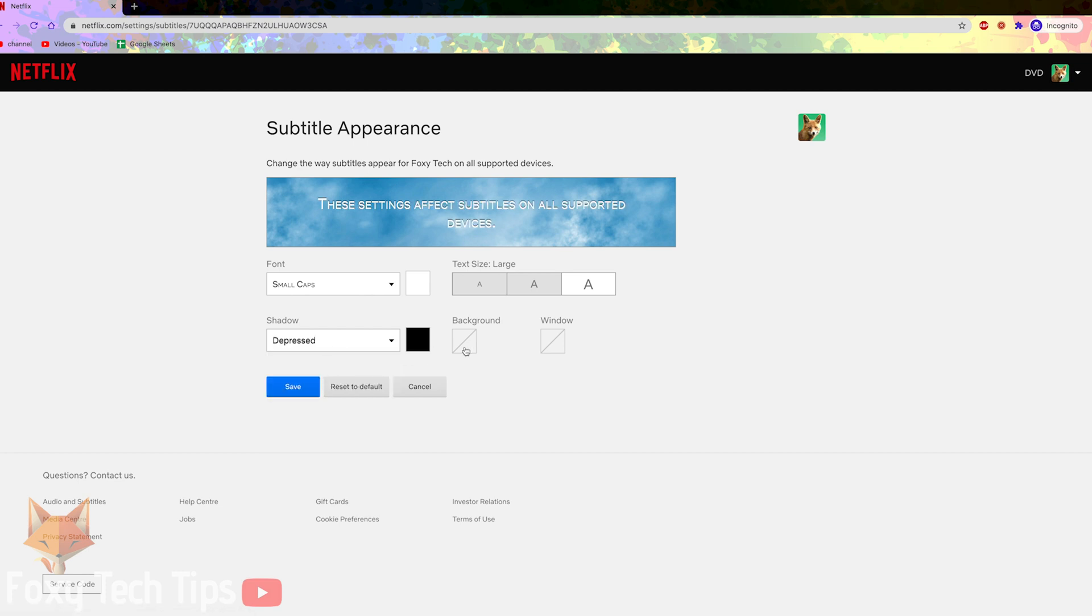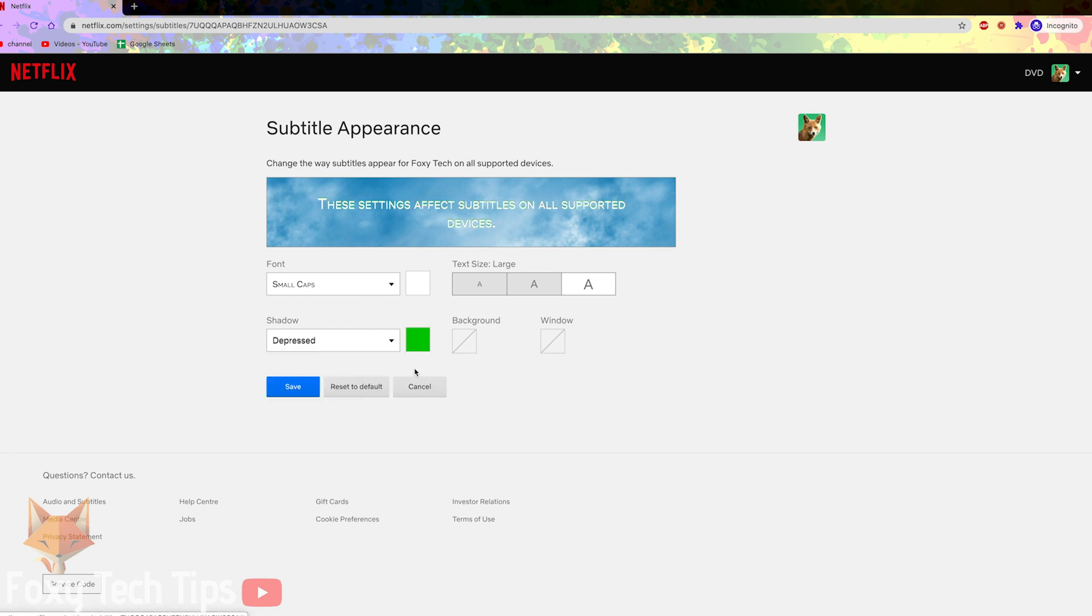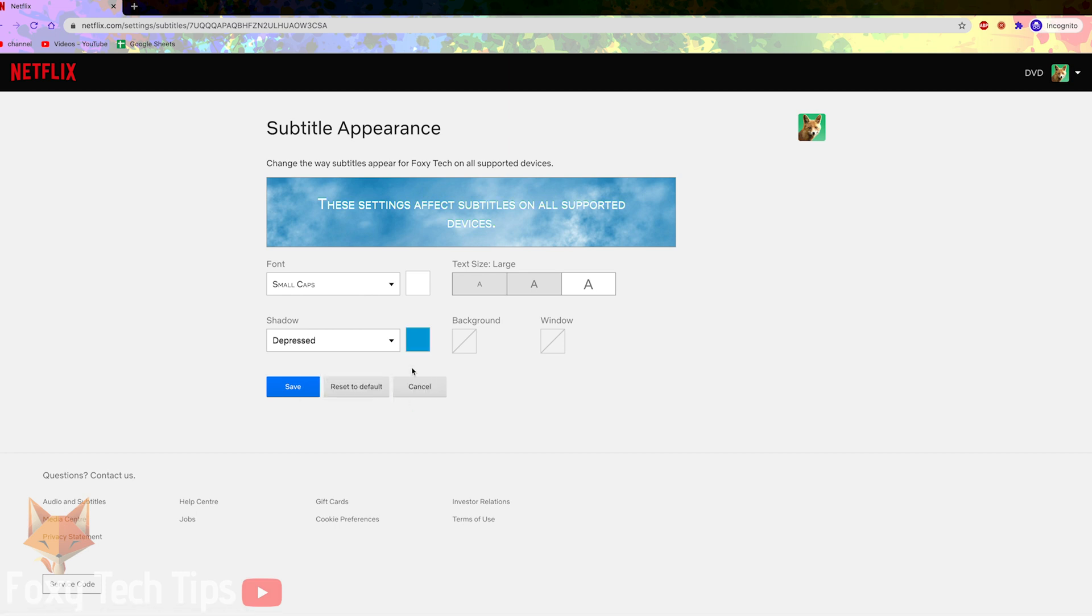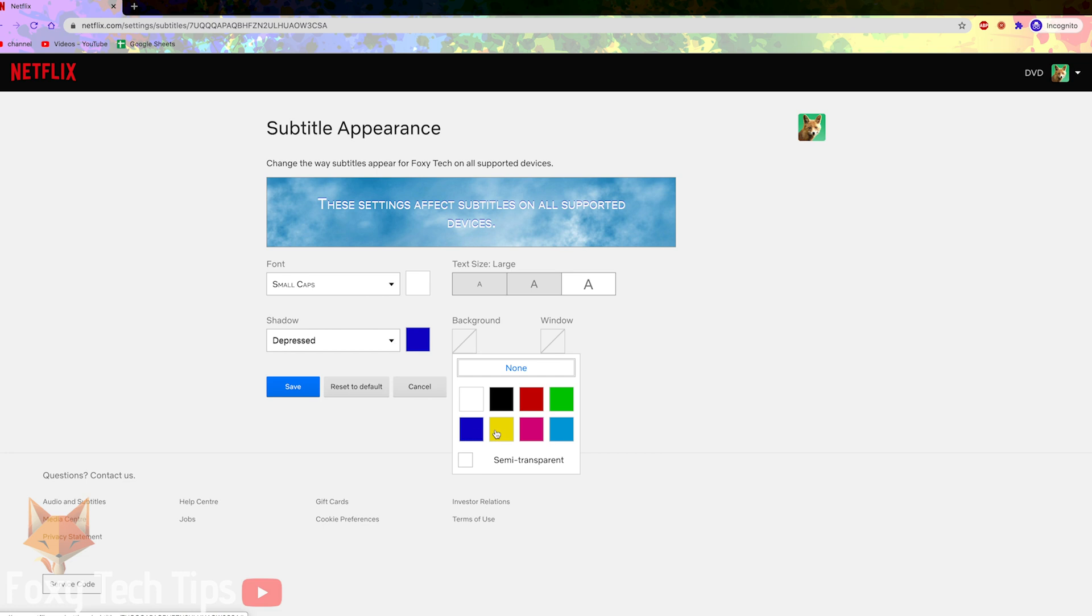You can play around with the different options and see the best fit for you. When you make a change, you can see the preview of what subtitles will look like.